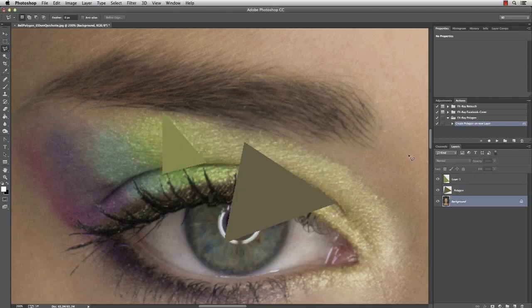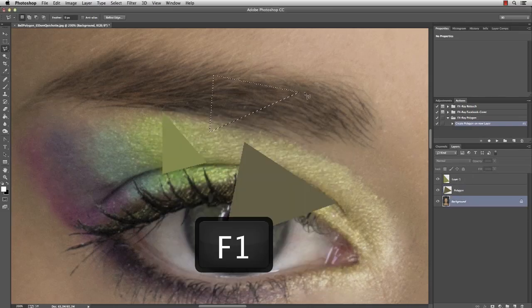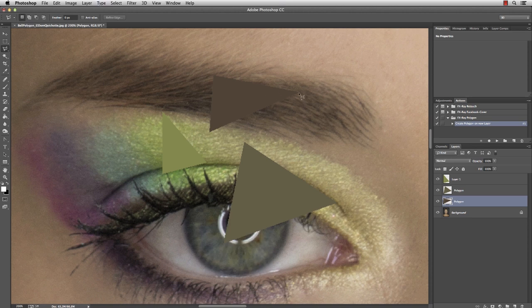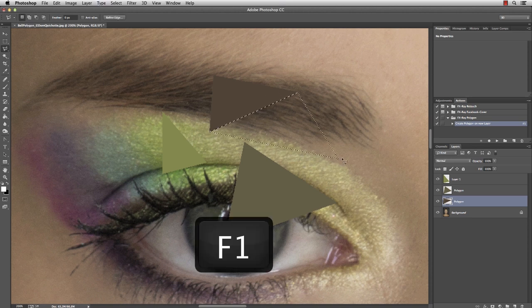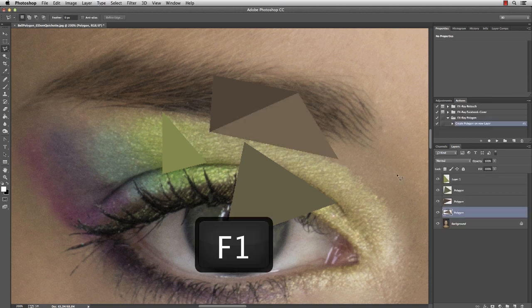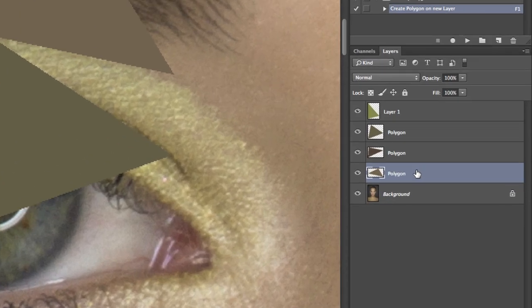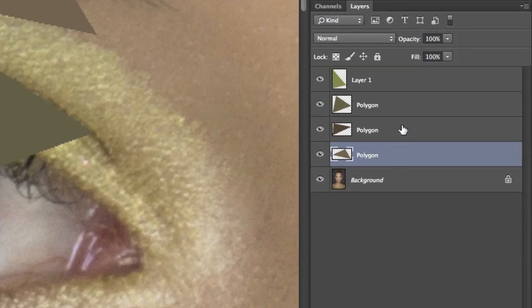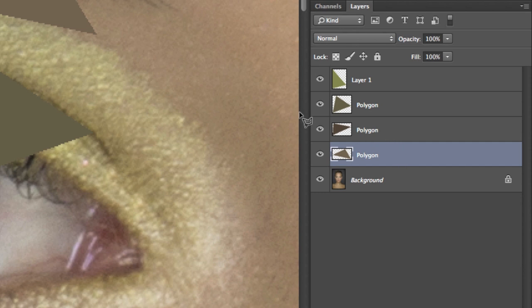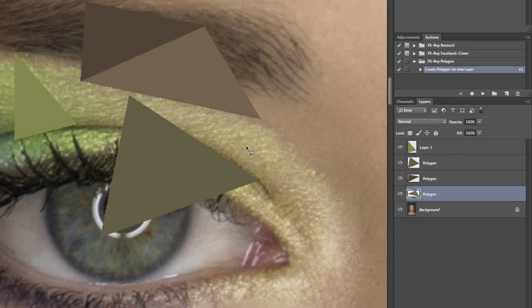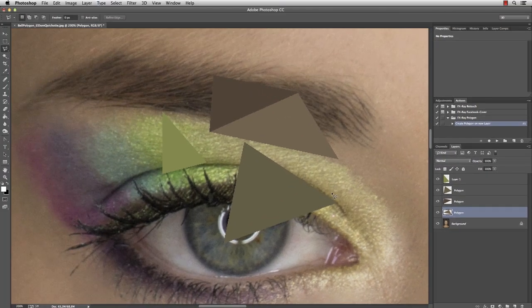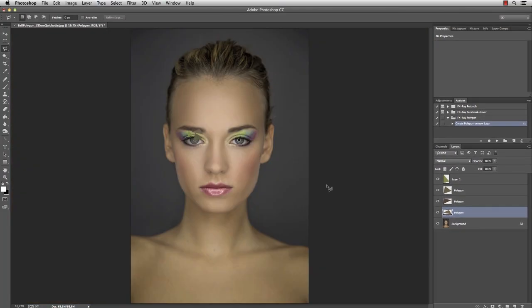Back in Photoshop, I can now make a selection and then simply press F1 to play my action. And here we go with another polygon, and as you can see, each polygon is on an individual layer. So now we are all set up and ready to get started.